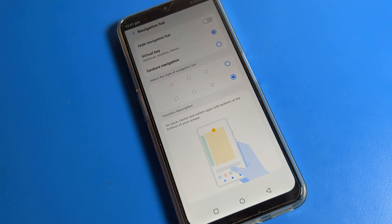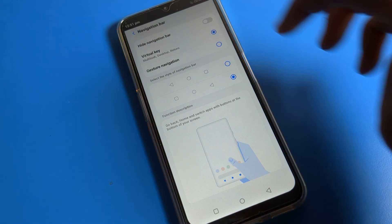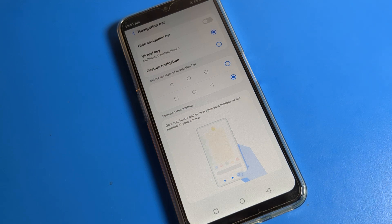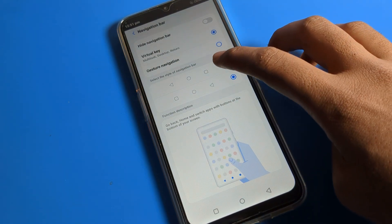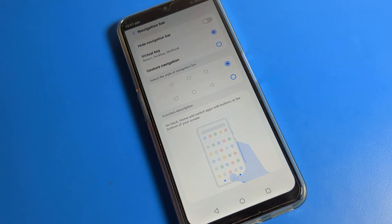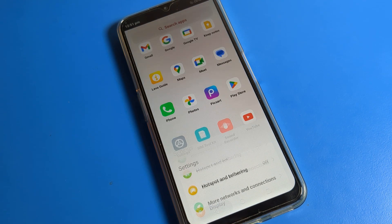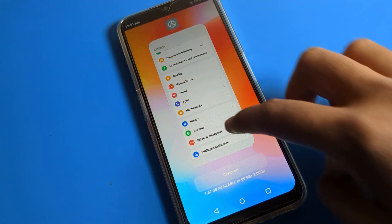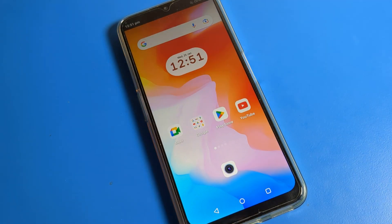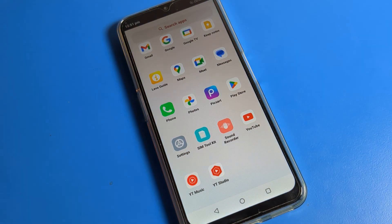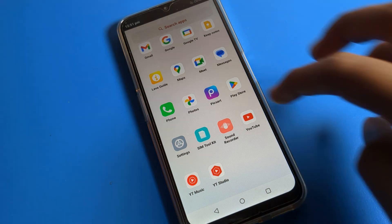Click on navigation bar. You can see your navigation bar height setting, and once you can see gesture navigation, you can use that from here. Once you select a button, you can change the button layout. As you can see on the left side, now you can go back; on the right side you can close the app.